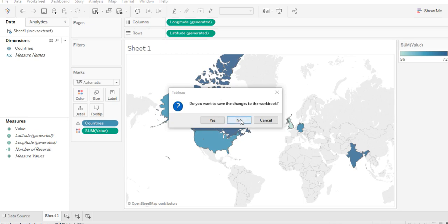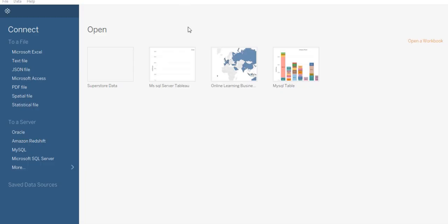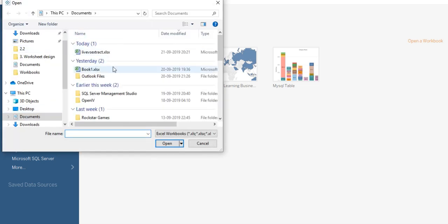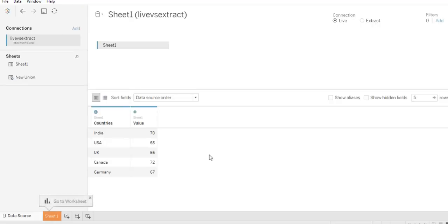I am closing Tableau without making any changes — click No. Now let's open Tableau once again. We made no changes to the saved workbook, so we don't see anything here. Again, go to Microsoft Excel and connect to the same data source. Since we added Germany, we have that value in the data.